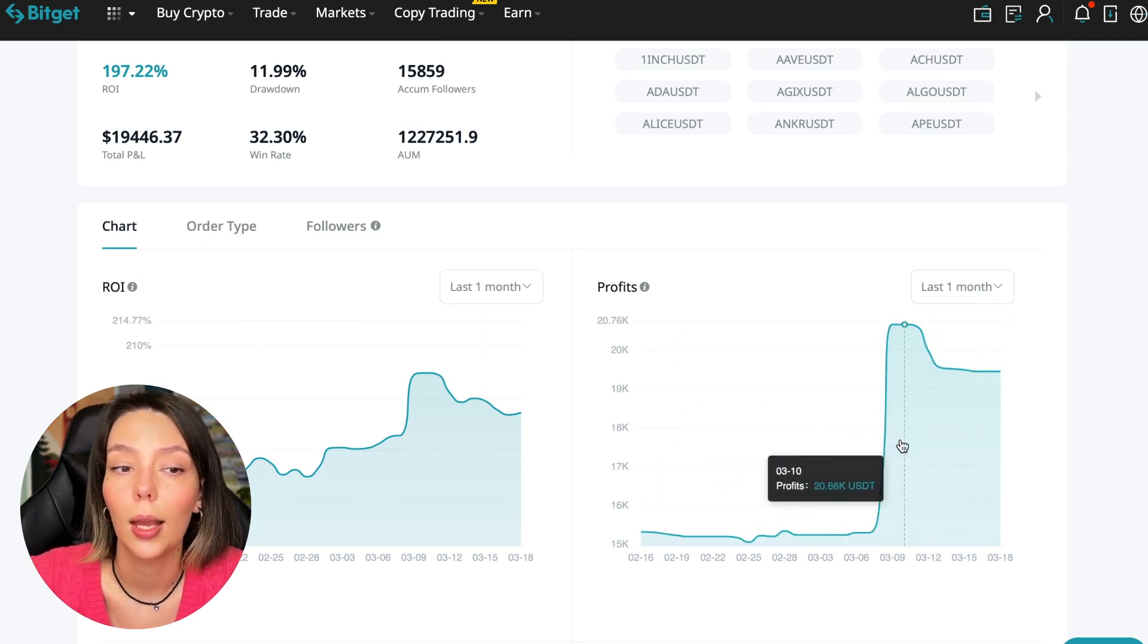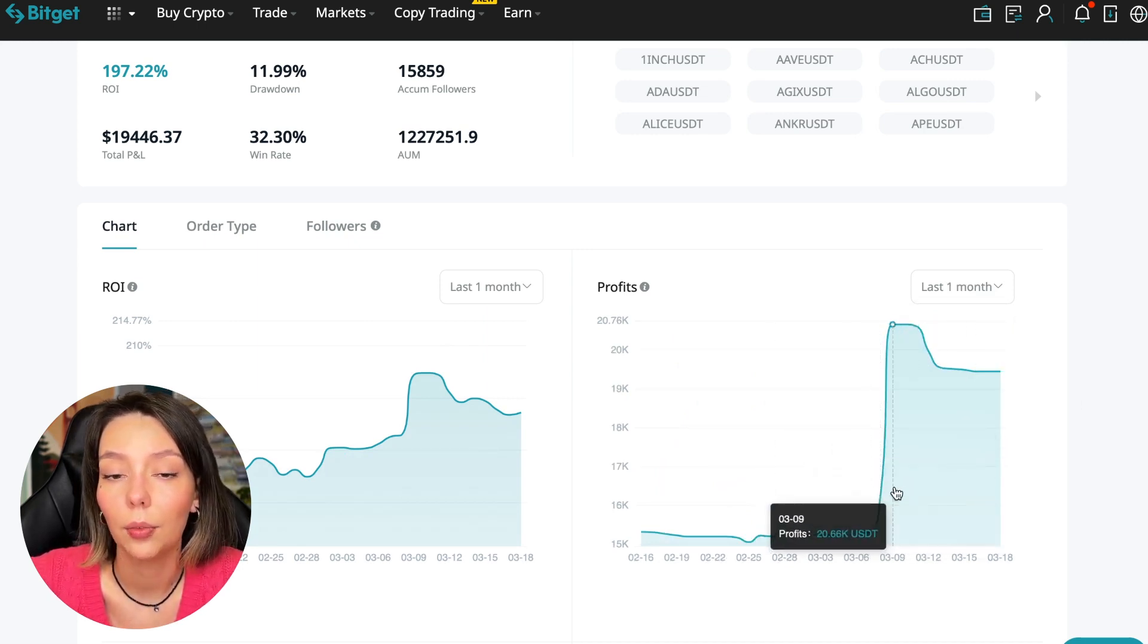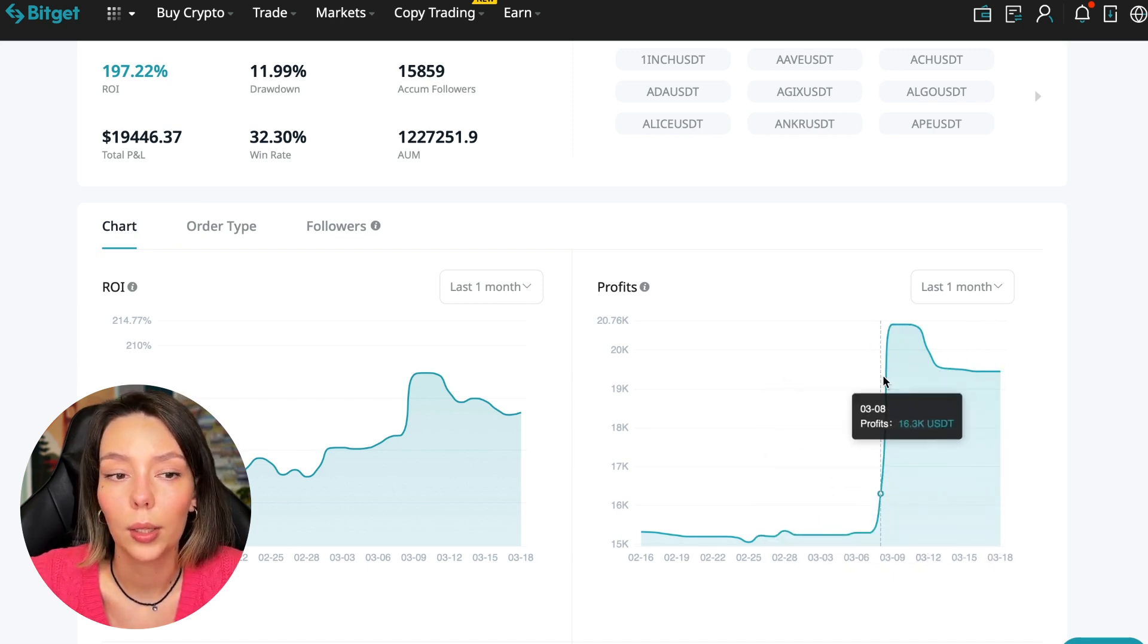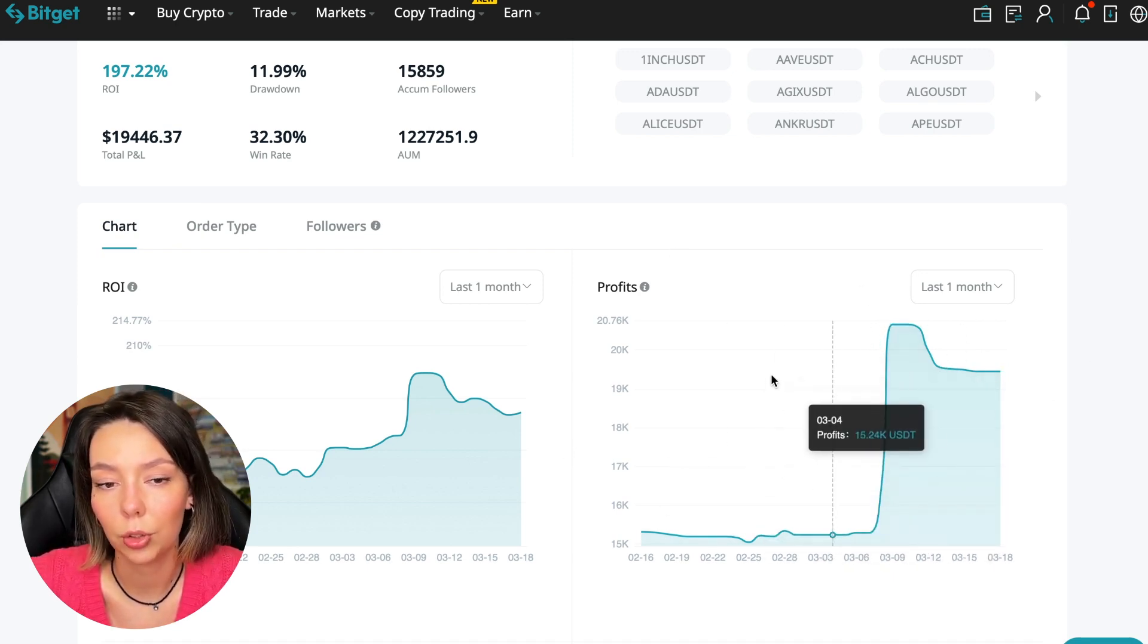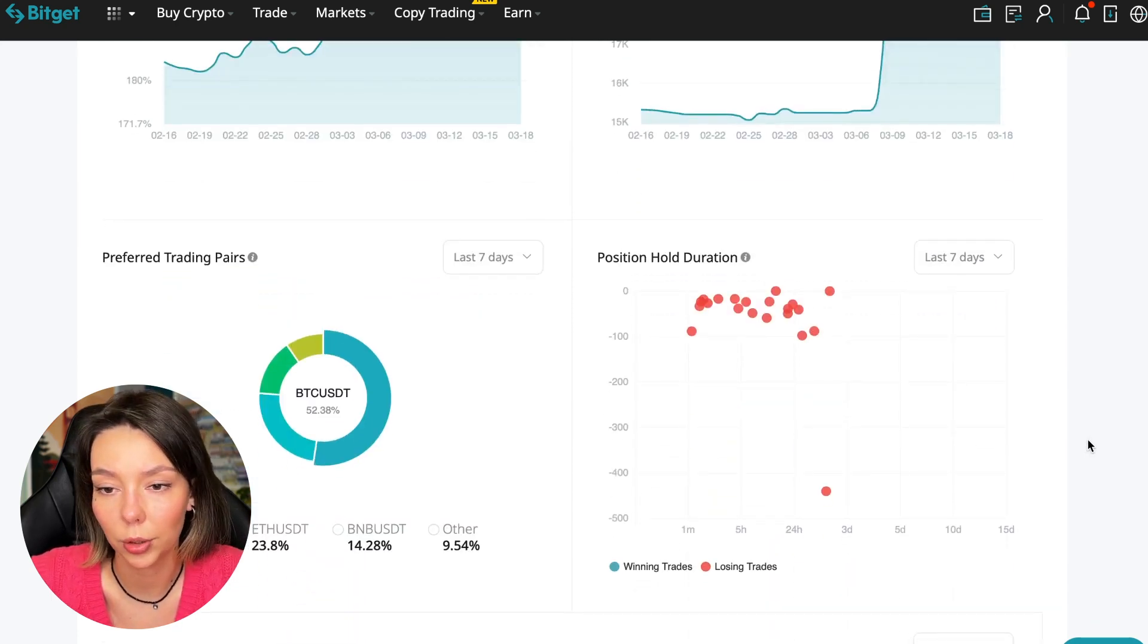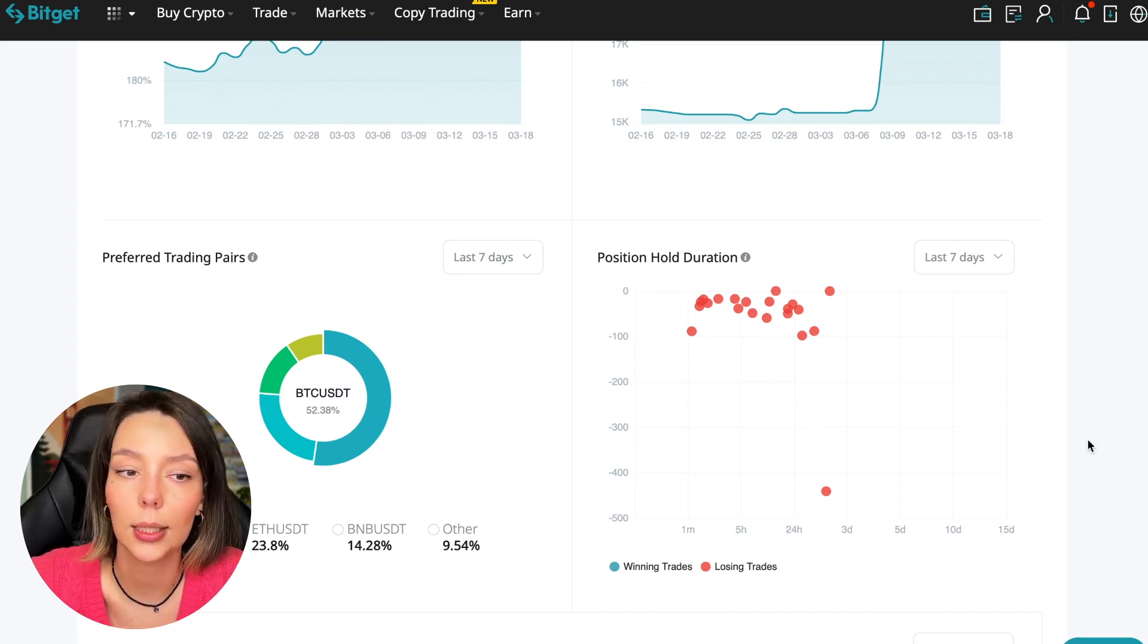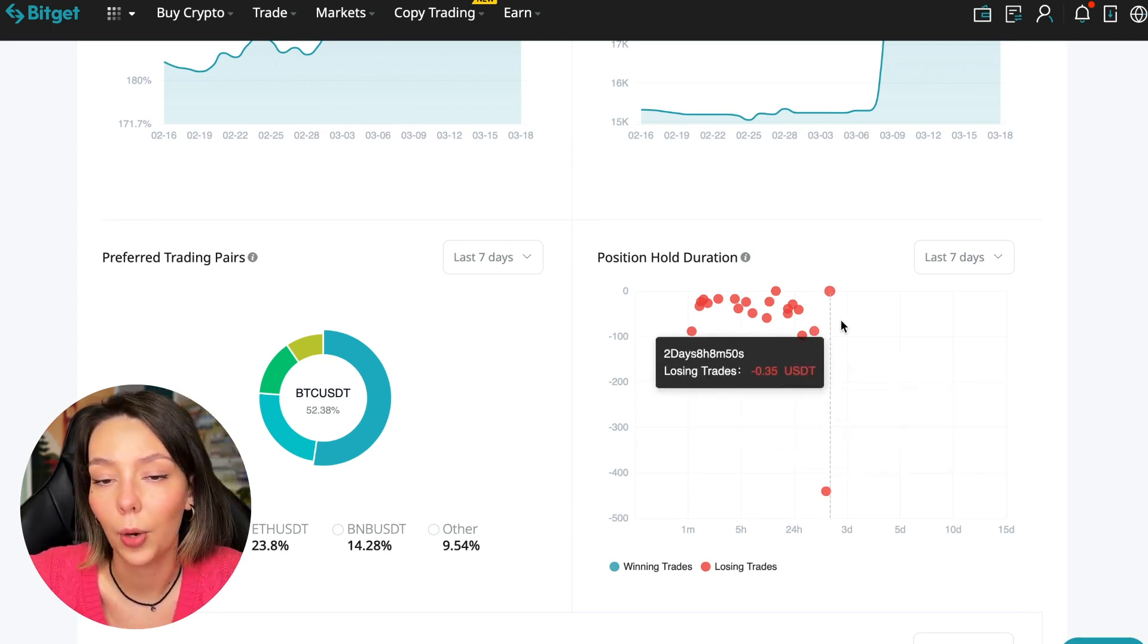We can see how the profit from this trader jumps and sometimes reaches 200%. We can see the profit for the last months. You see when Bitcoin started to take off, this trader made the main profit that was formed over the past months. Also, position hold duration is a very important statistic we definitely pay attention to.